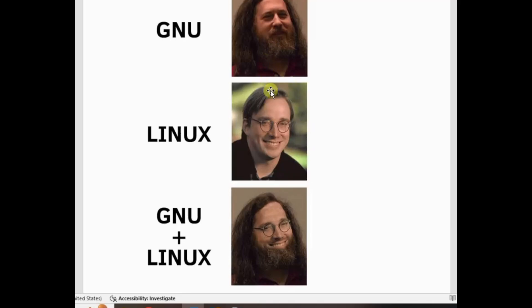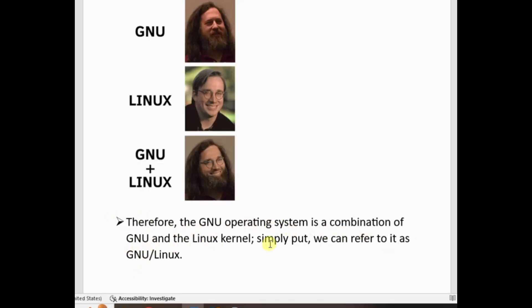The GNU operating system is a combination of GNU and the Linux kernel. We can refer to it as GNU/Linux. Why is Linux popular?